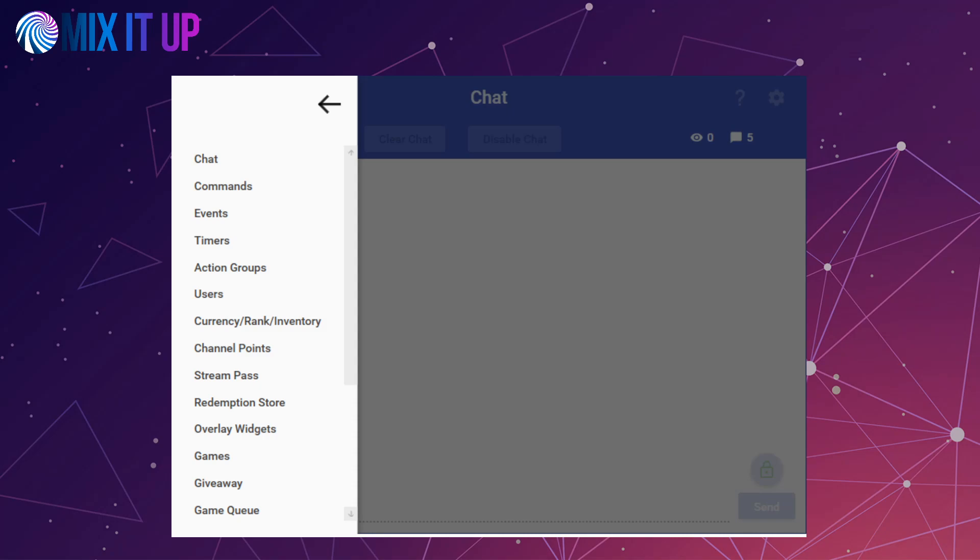Now let's talk about what features will be receiving changes or are being added. Mixer clips functionality will be temporarily disabled while we currently investigate what is supported on Twitch for clips.